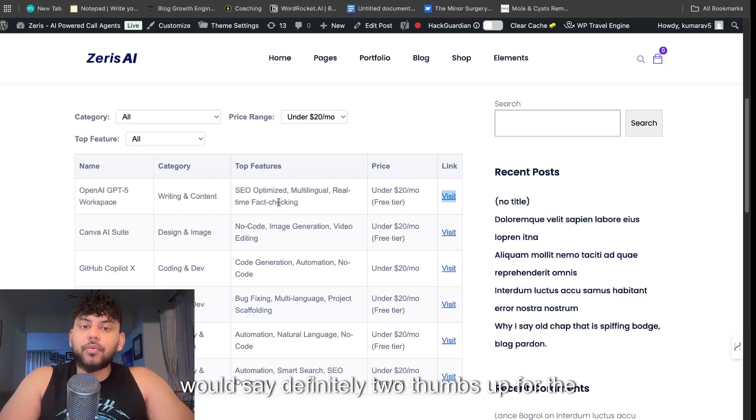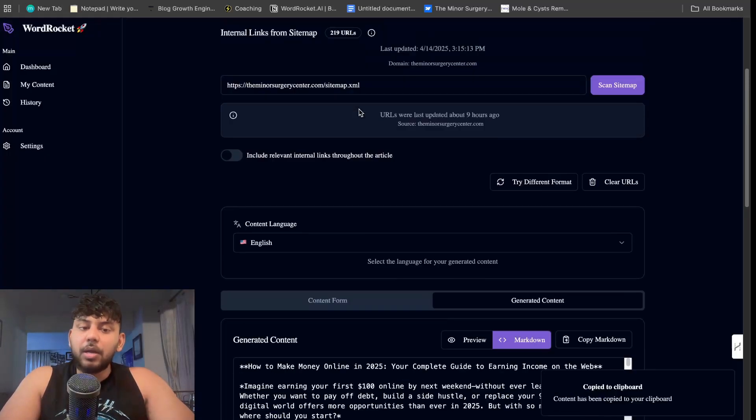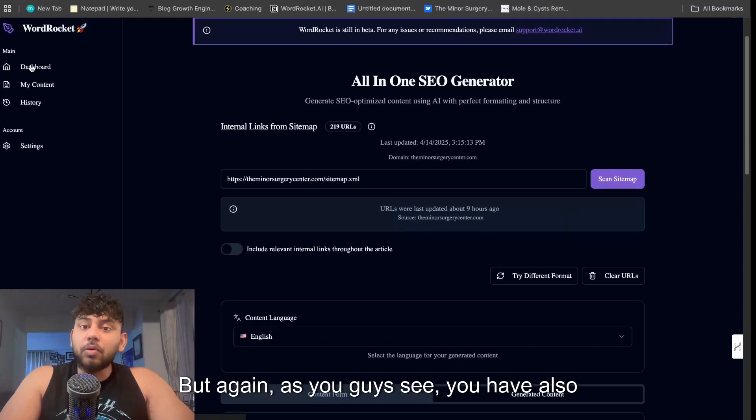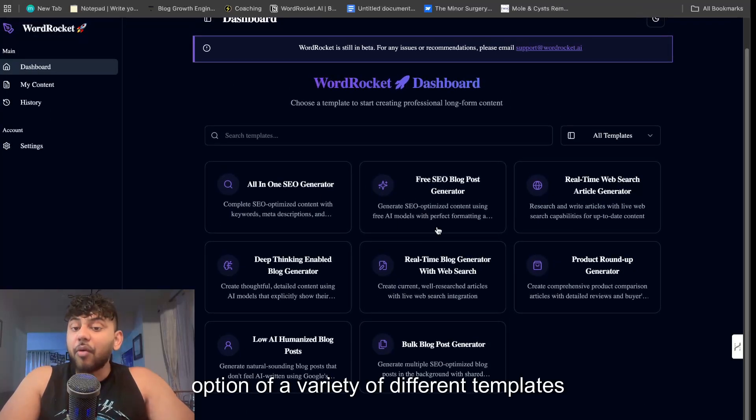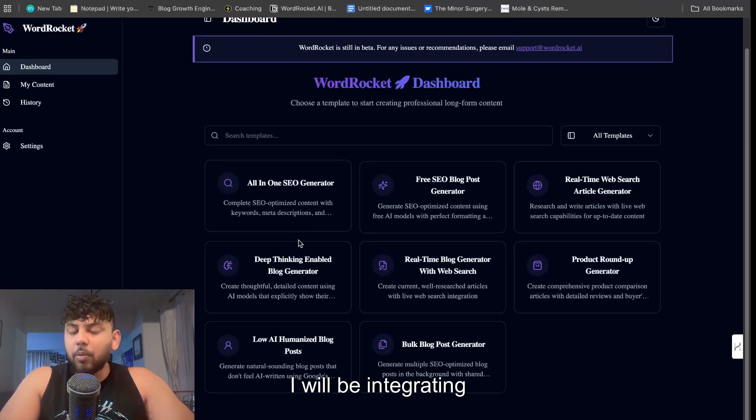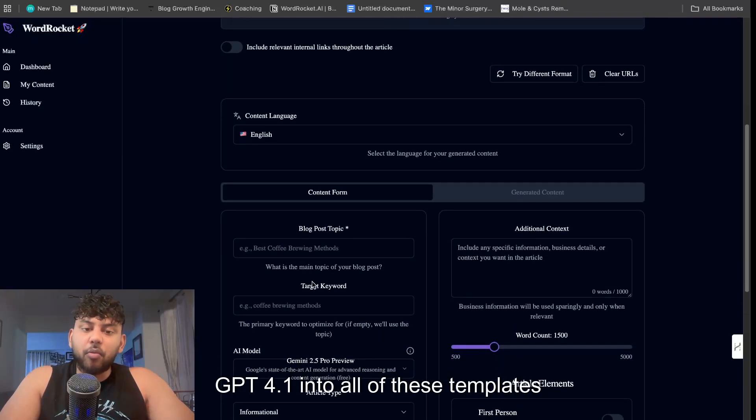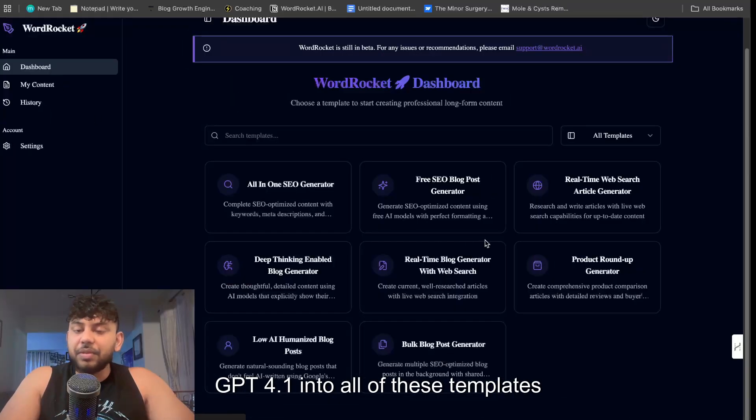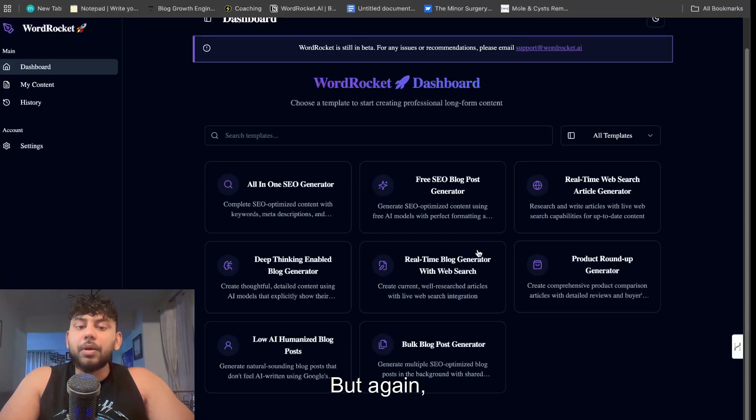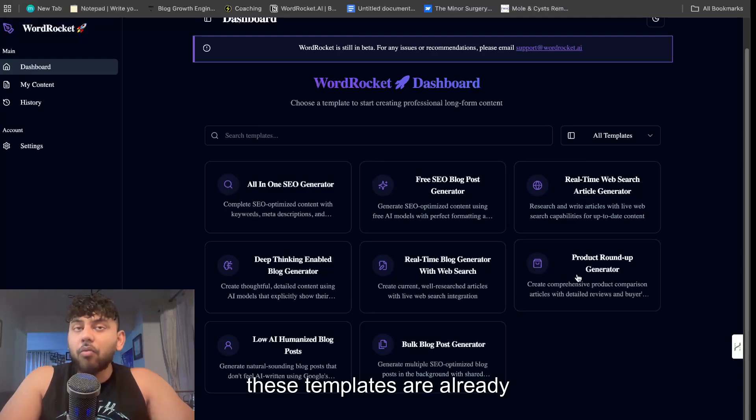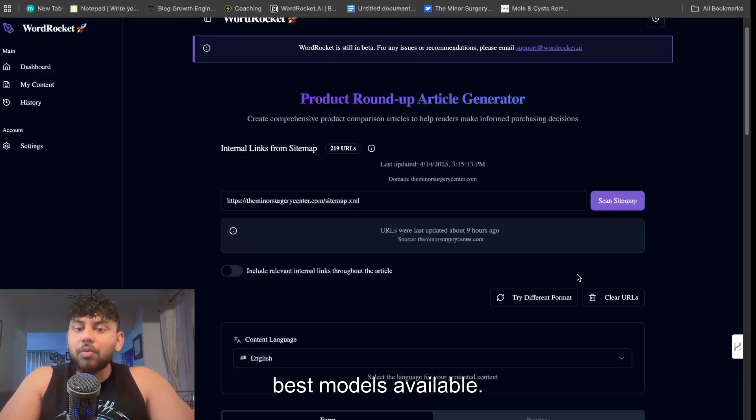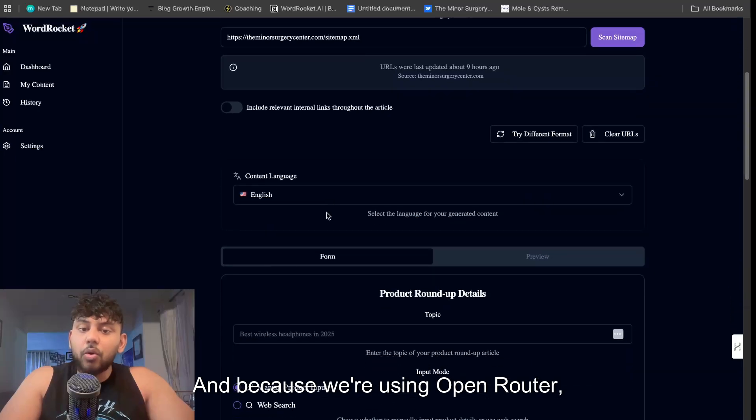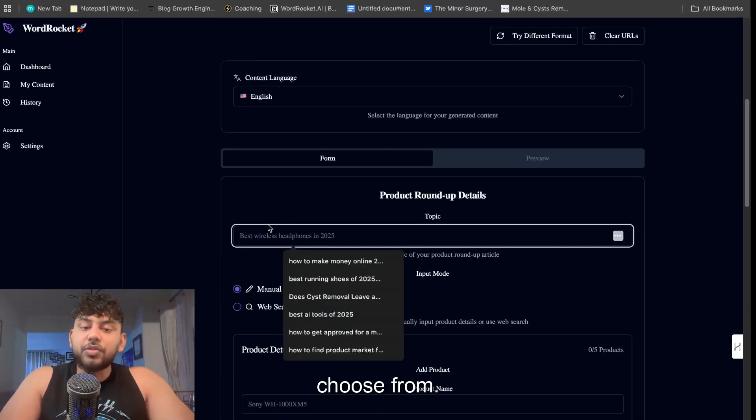But again as you guys see, you have also an option of a variety of different templates in which you can choose from. I will be integrating GPT-4.1 into all of these templates that are out here. But again, these templates are already pre-optimized and they already have the best models available.